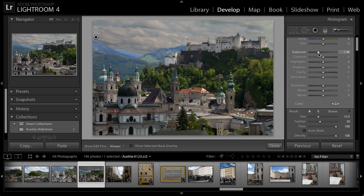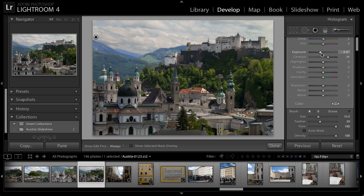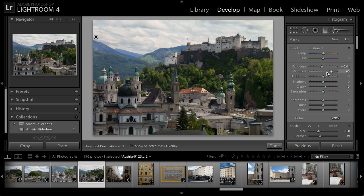Obviously I don't want to darken the sky, or at least not too much. I do want to add some contrast to the sky, so I'll increase the value for contrast. I might brighten the sky up just a little bit — I don't want to reduce the exposure too much — but I'll increase contrast a little more. I might even add some clarity just to add a little bit more definition into that sky, and I can continue fine-tuning those controls until I'm happy with the overall adjustment for this area of the image.